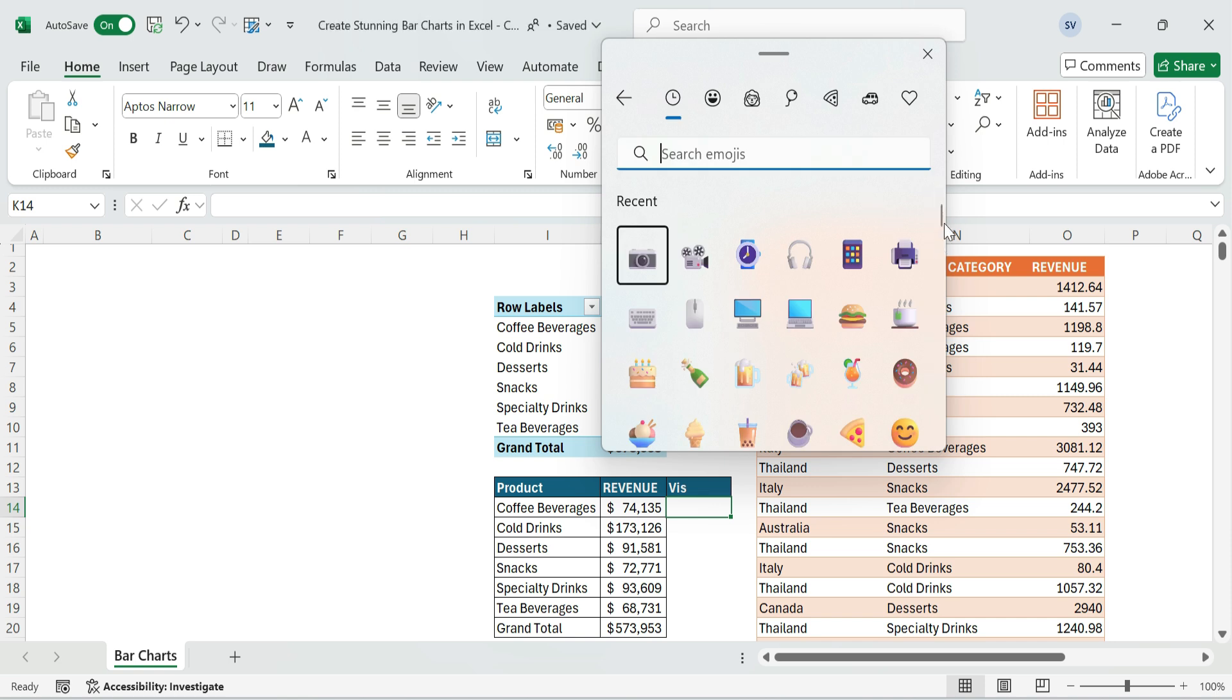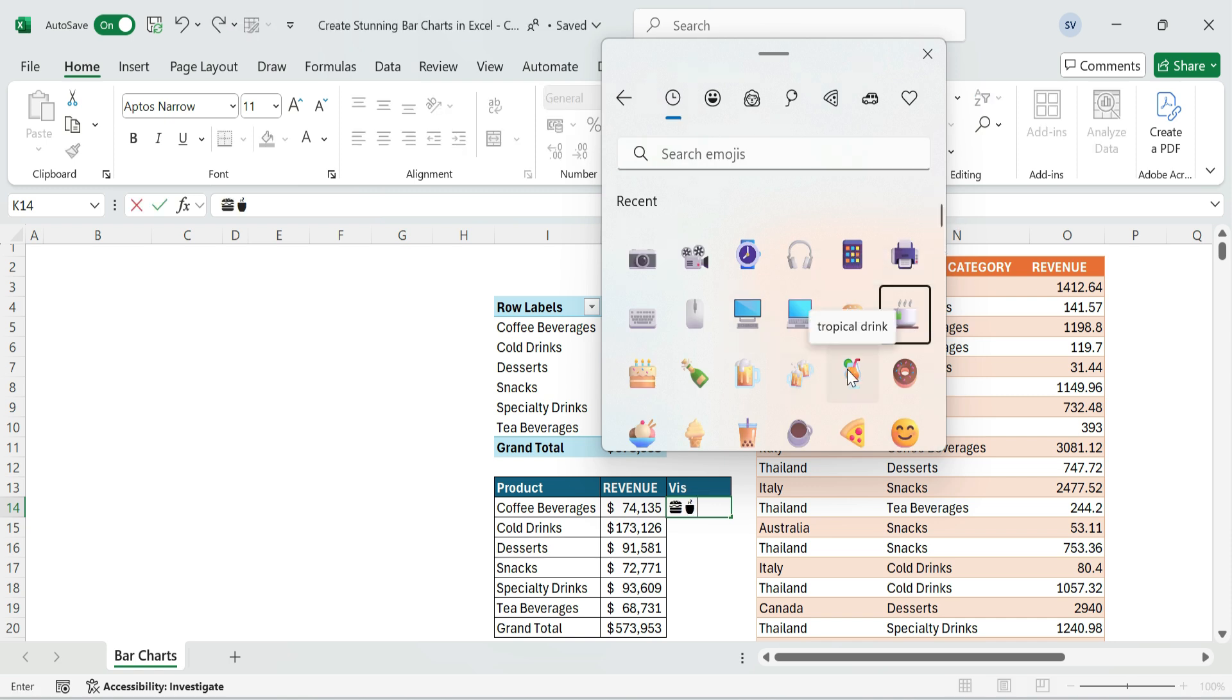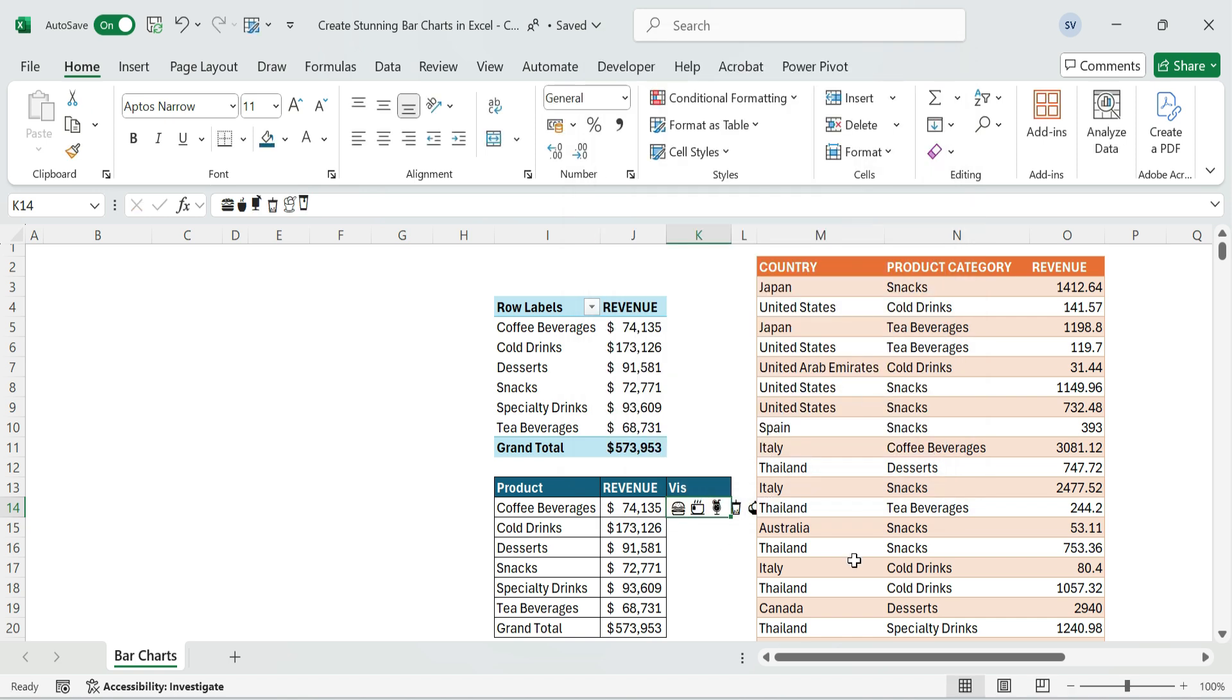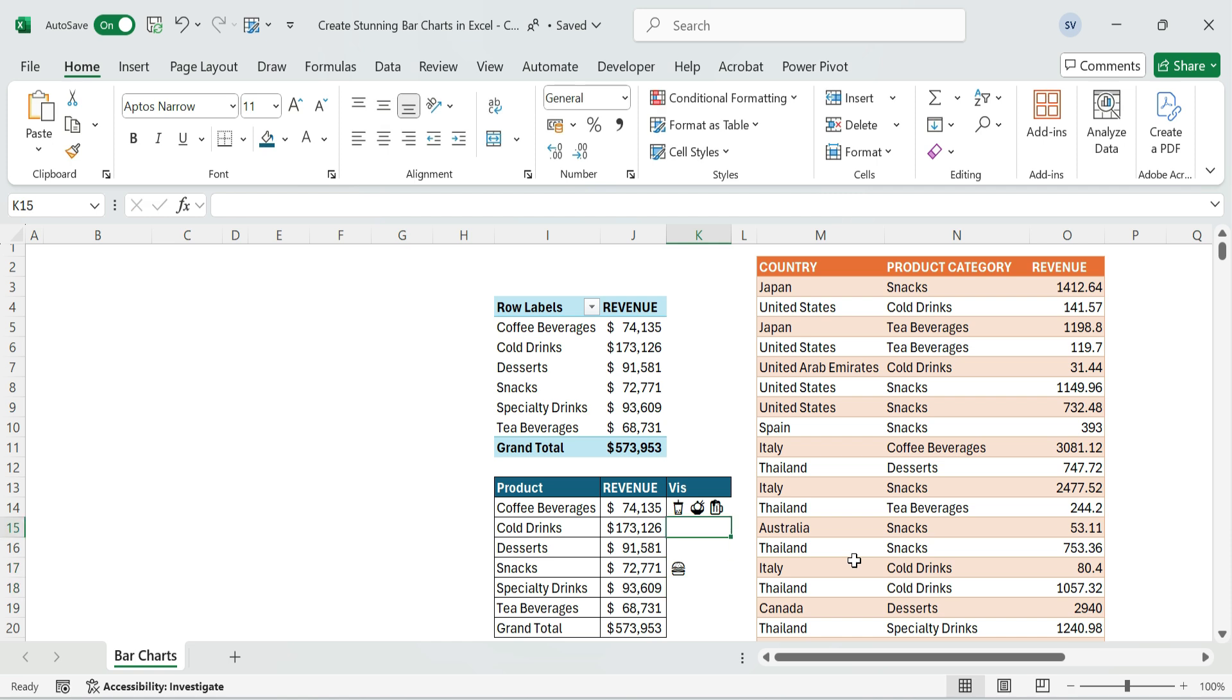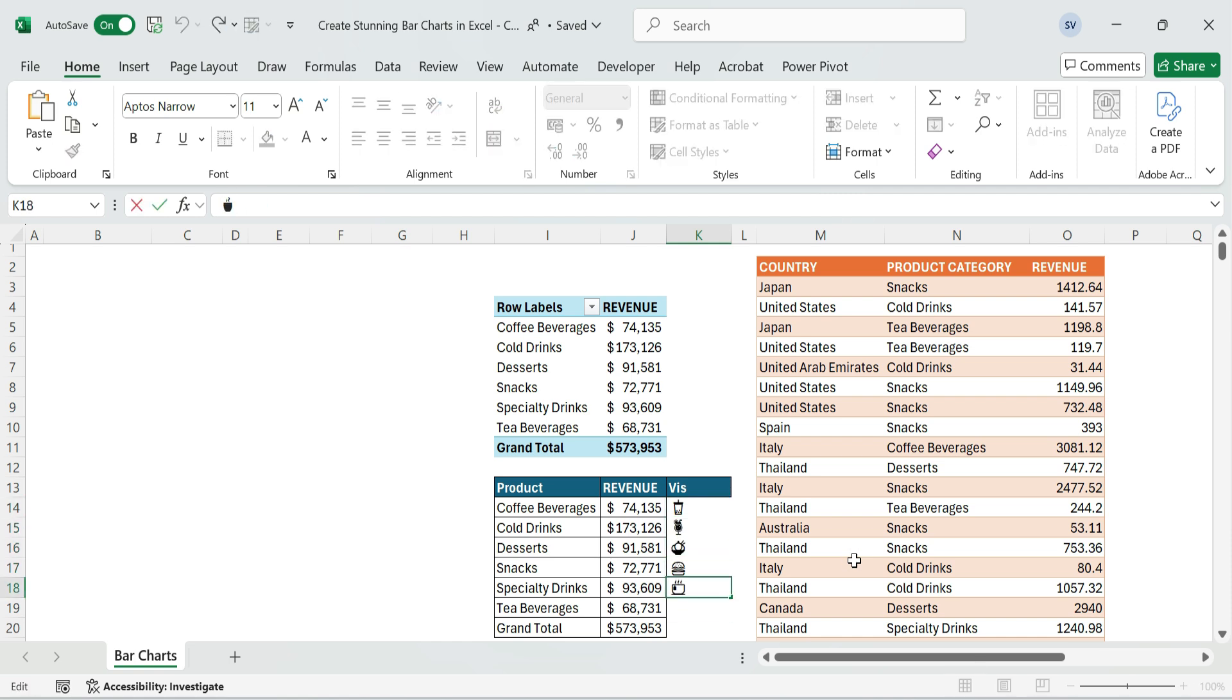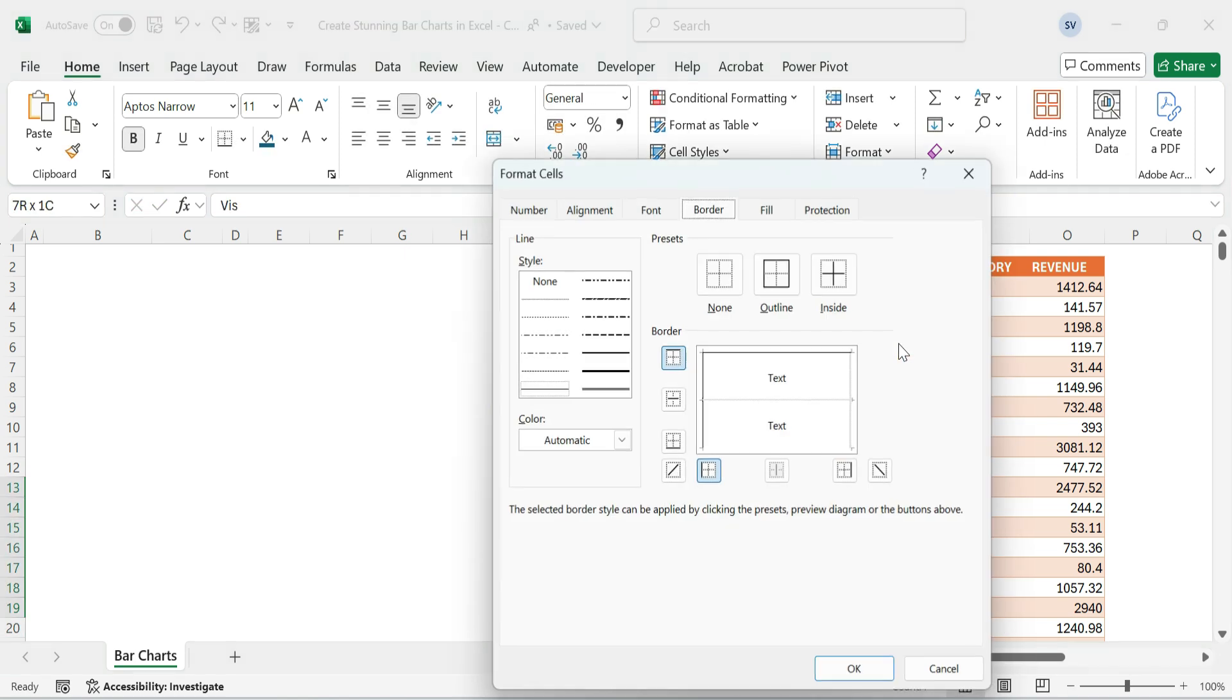Add icons next to each product category: Coffee, Cold Drinks, Dessert, Snacks, Tea, and Special Drinks. Then, copy and paste icons related to the product names. Apply borders.